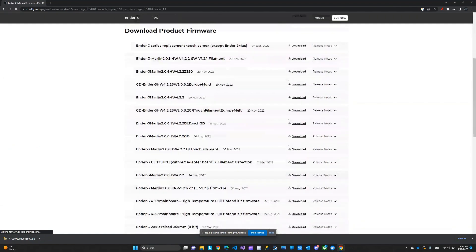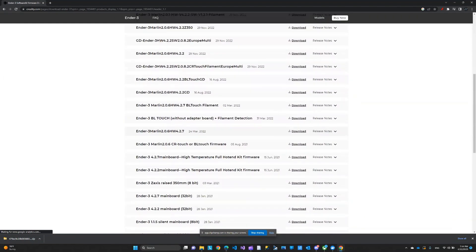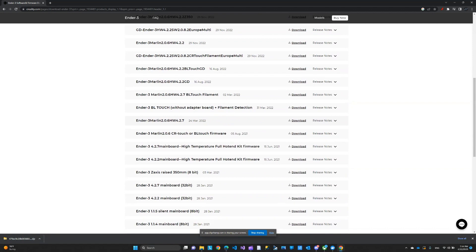And then here, I'm looking for the version for my motherboard. I do not have a touchscreen, so I'm just going to go with this, the 4.2.7. We'll download this file.